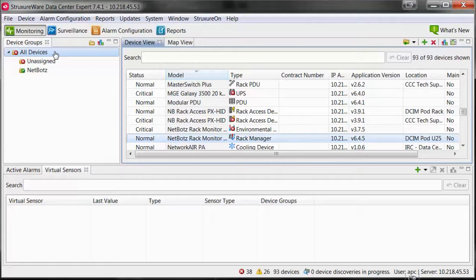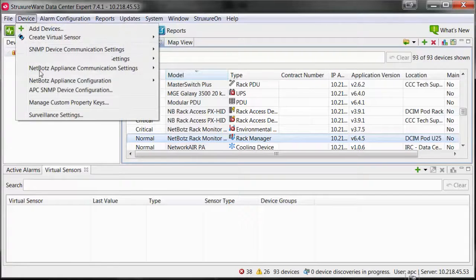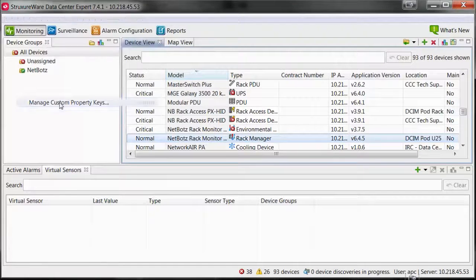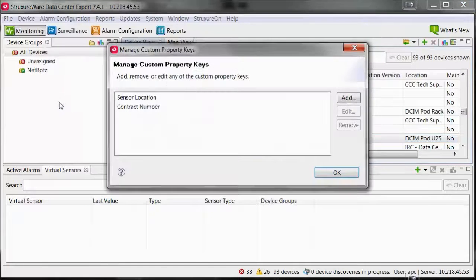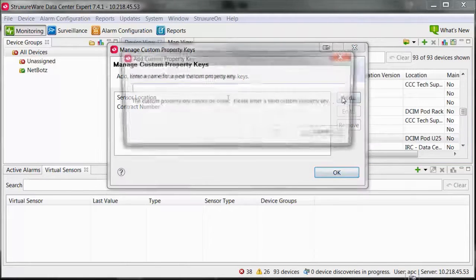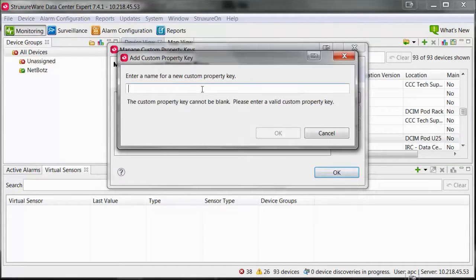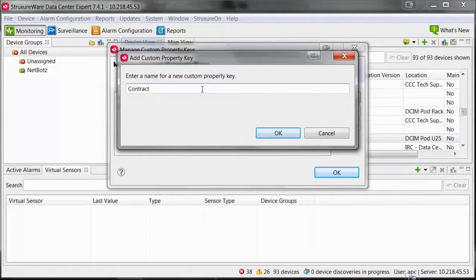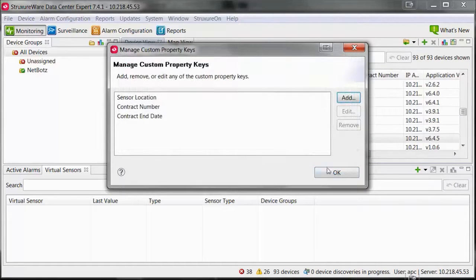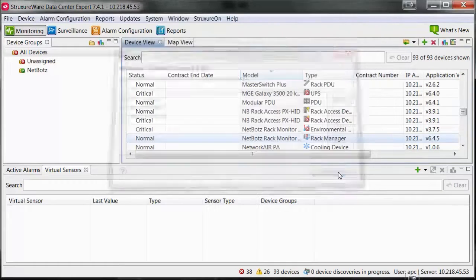Within the Data Center Expert client, open the device menu and select Manage Custom Property Keys. Any custom property keys that have been created so far will display on the screen. Select Add to add a new custom property key, enter the name of the custom property, and select OK twice to confirm.